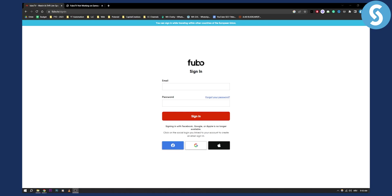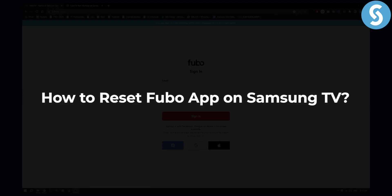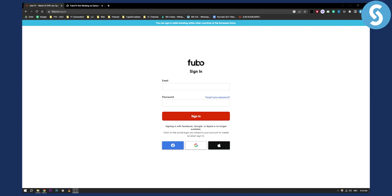Hello everyone, welcome to another FuboTV tutorial video. Today I will show you how to reset the Fubo app on your Samsung TV. If you're using the FuboTV app on your Samsung TV, you will need to either clear cache or reset the Fubo app completely.